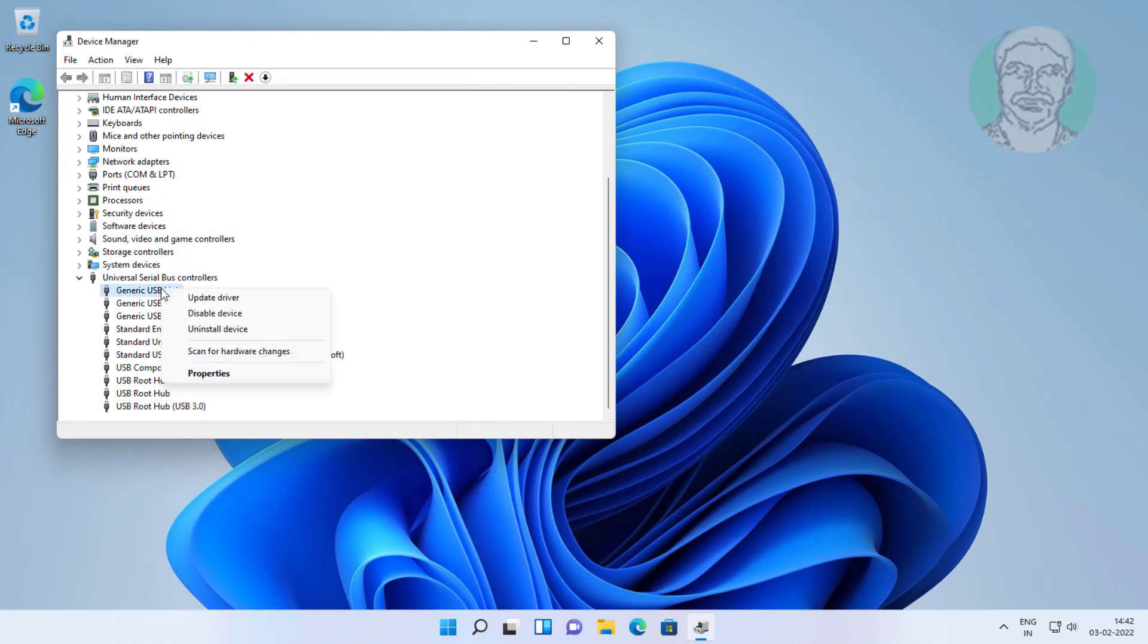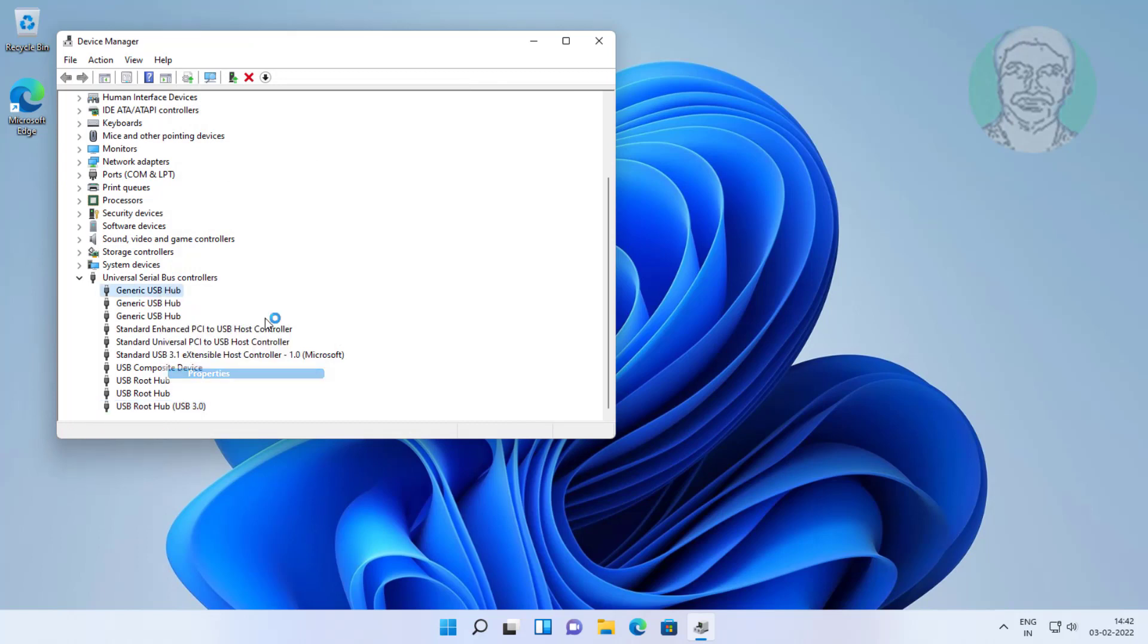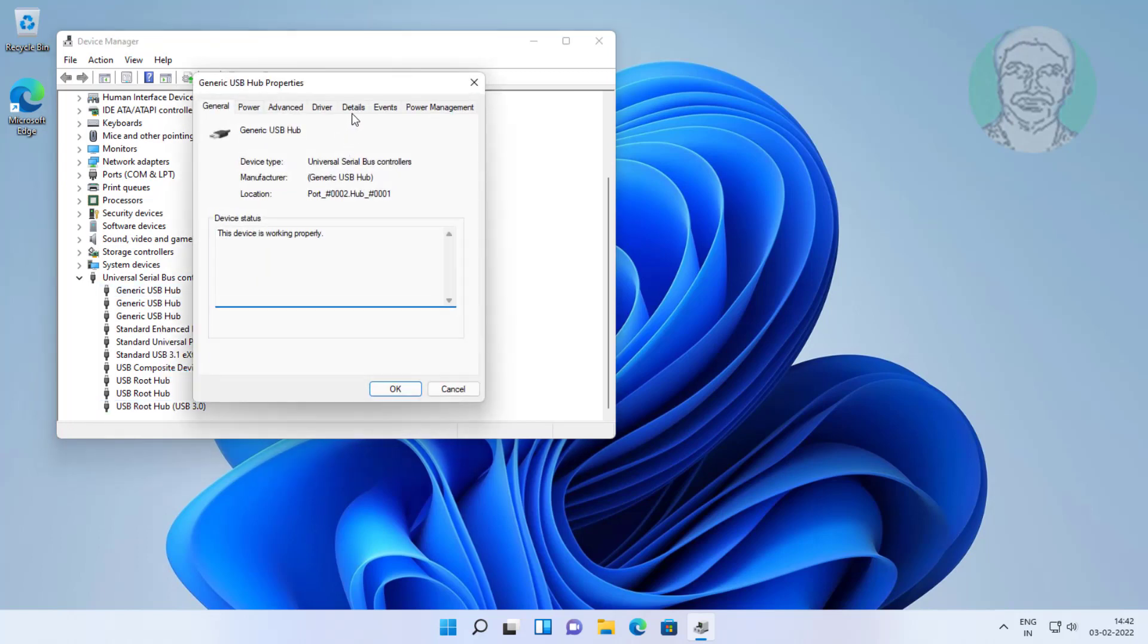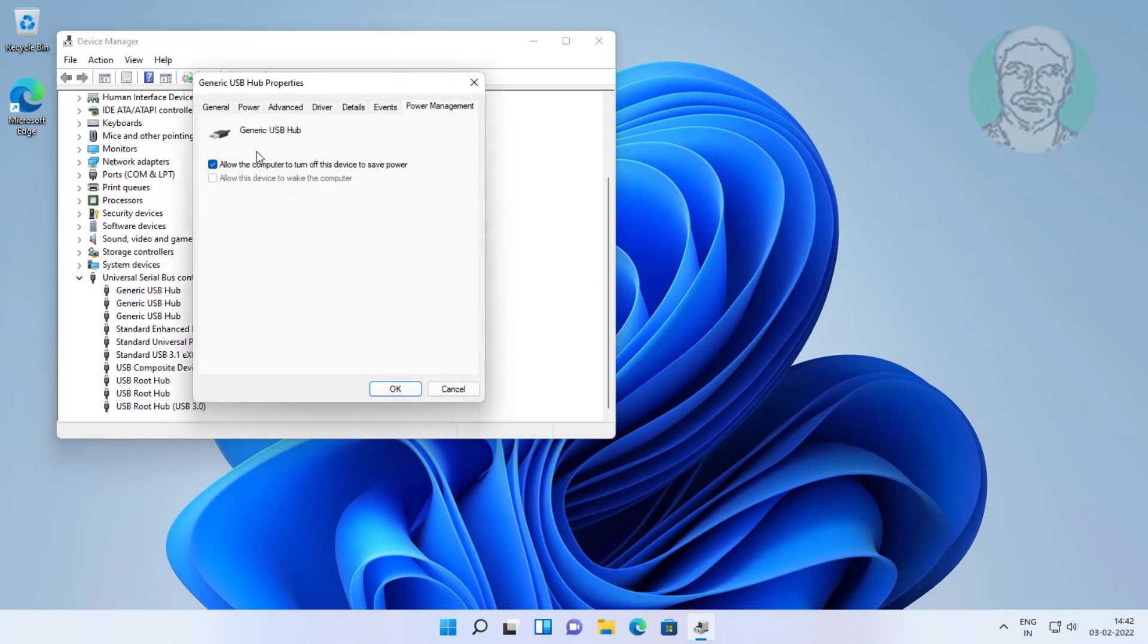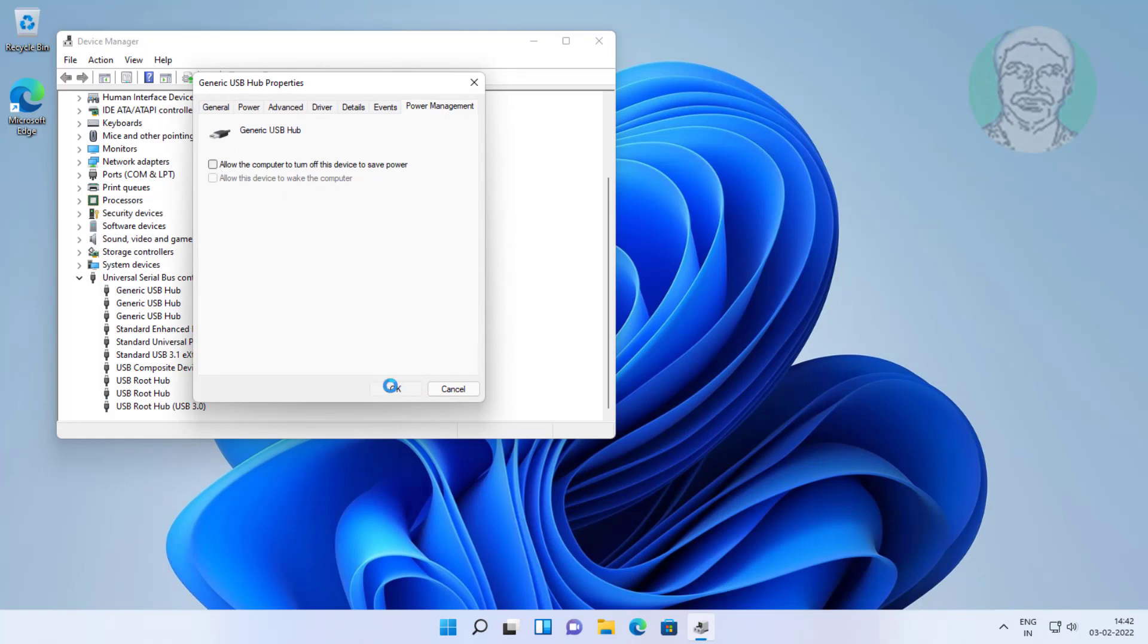Right-click generic USB hub, click properties, uncheck allow the computer to turn off this device to save power.